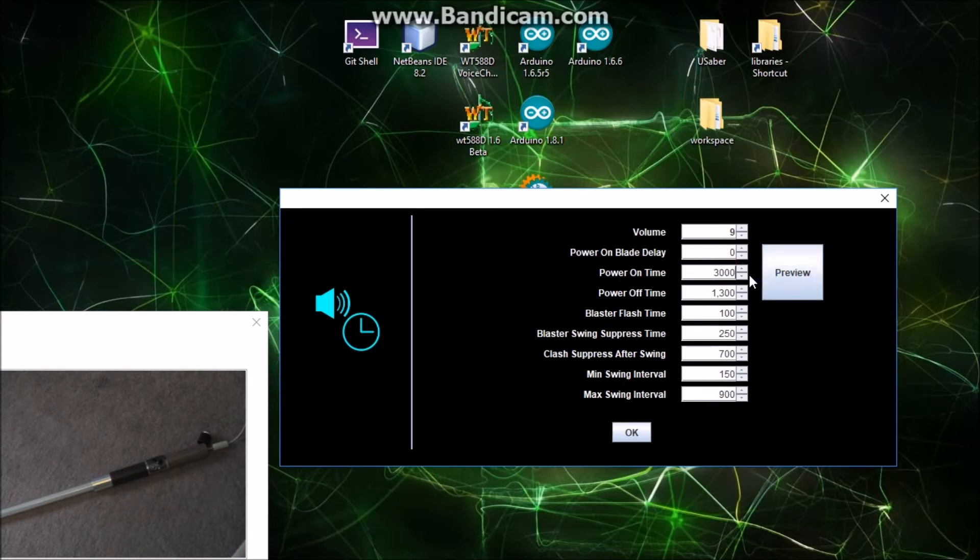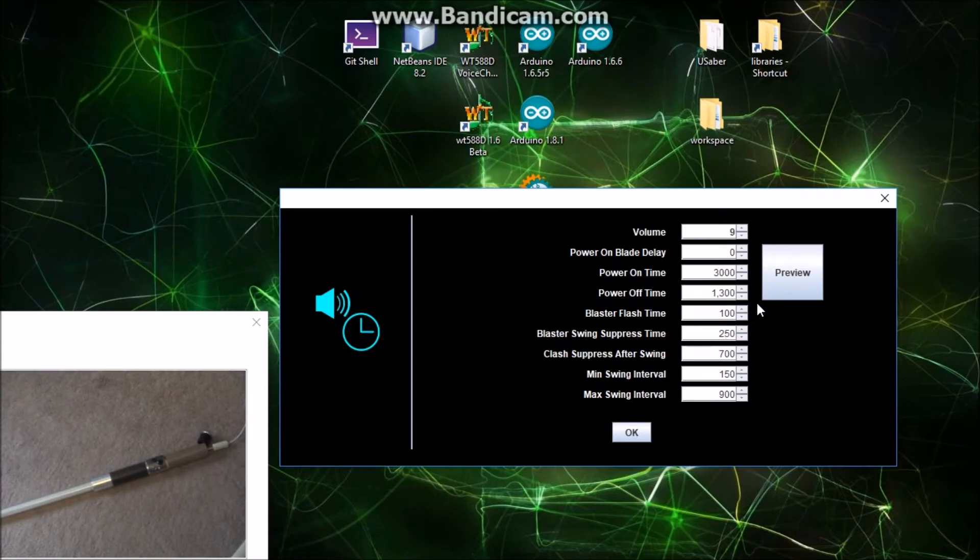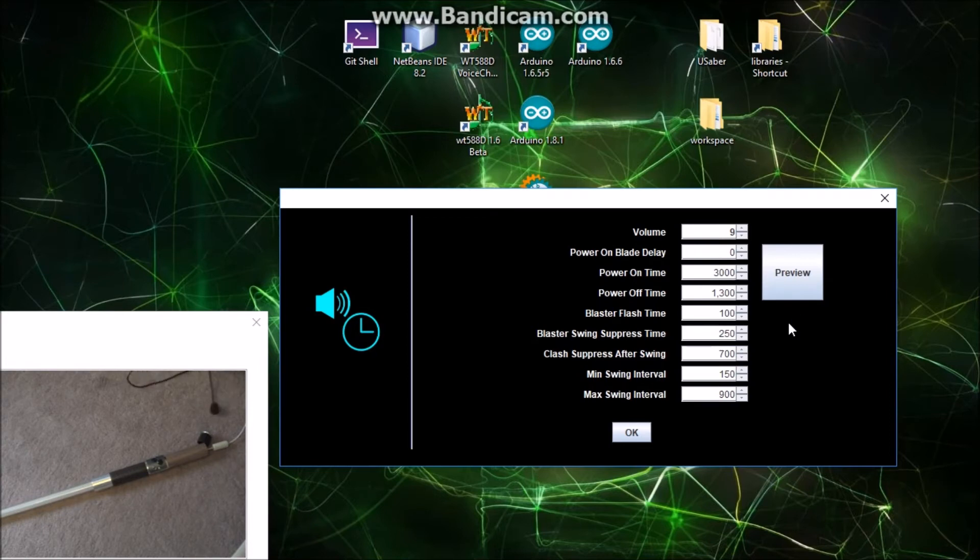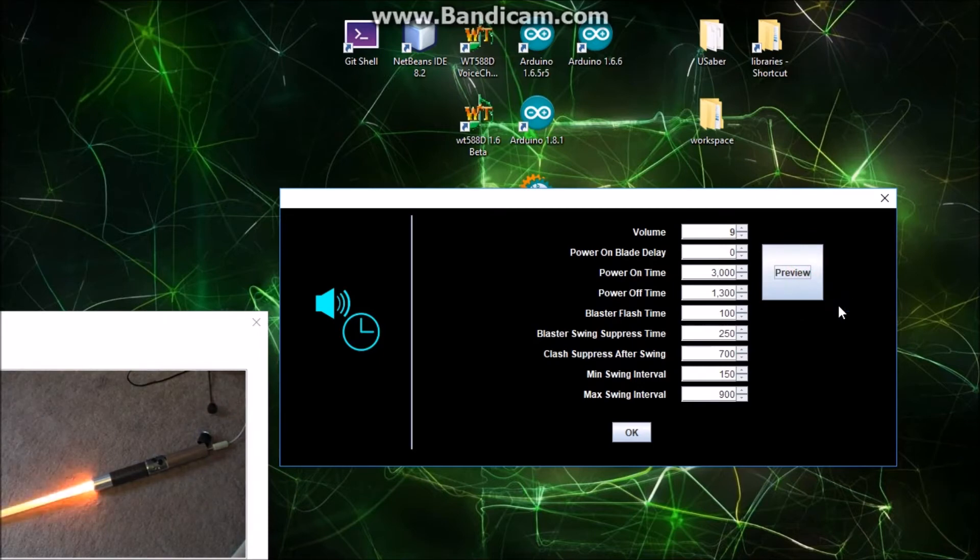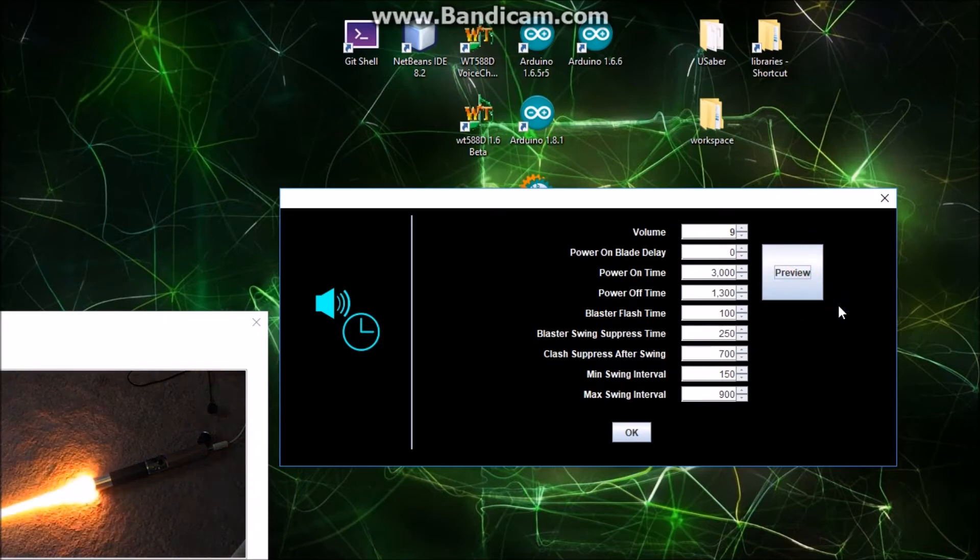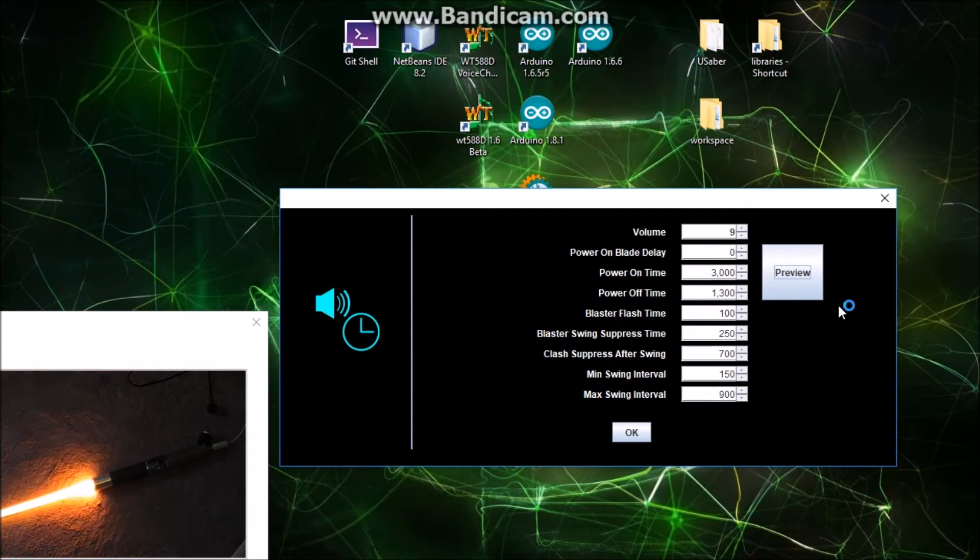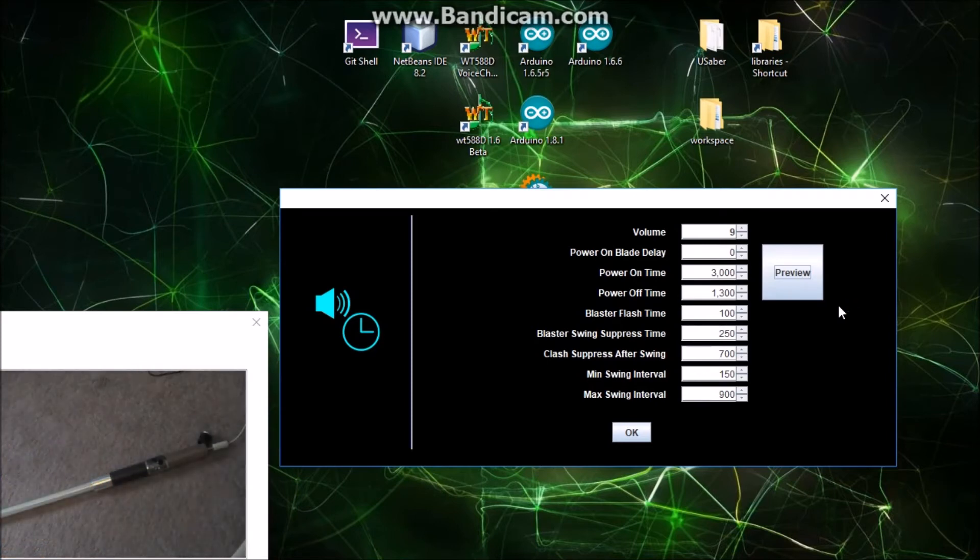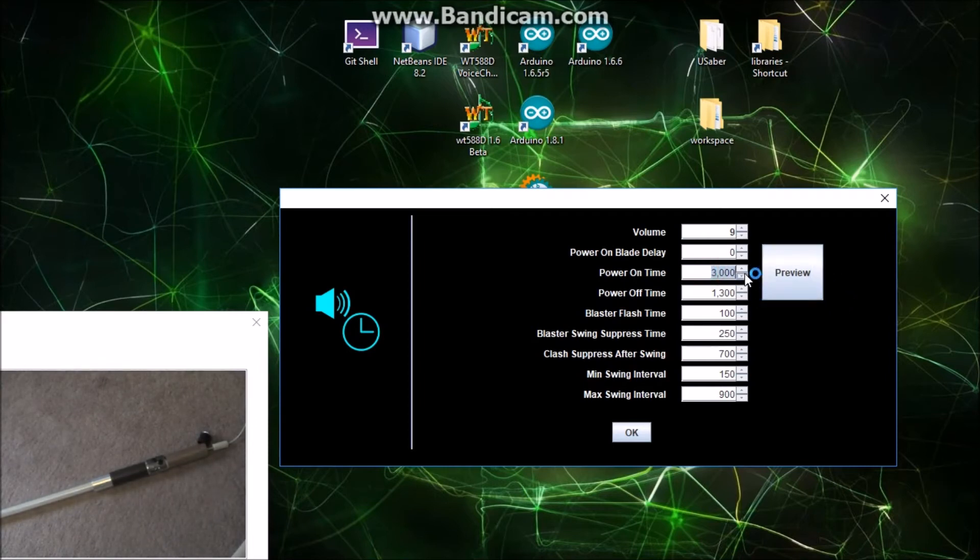That's actually pretty darn cool looking on camera, so let me make it too long instead. Let's see how that goes, like a full three seconds. These times are all in milliseconds by the way, so let's make it a full three seconds. That's actually way out of time with the sound now. You can see the blade ramp took way, way too long. Let's put that back to something more reasonable.